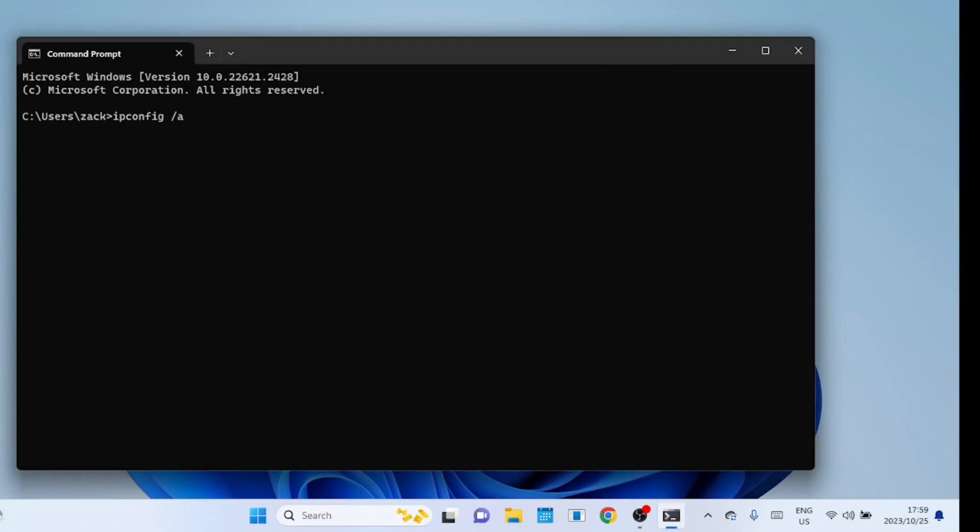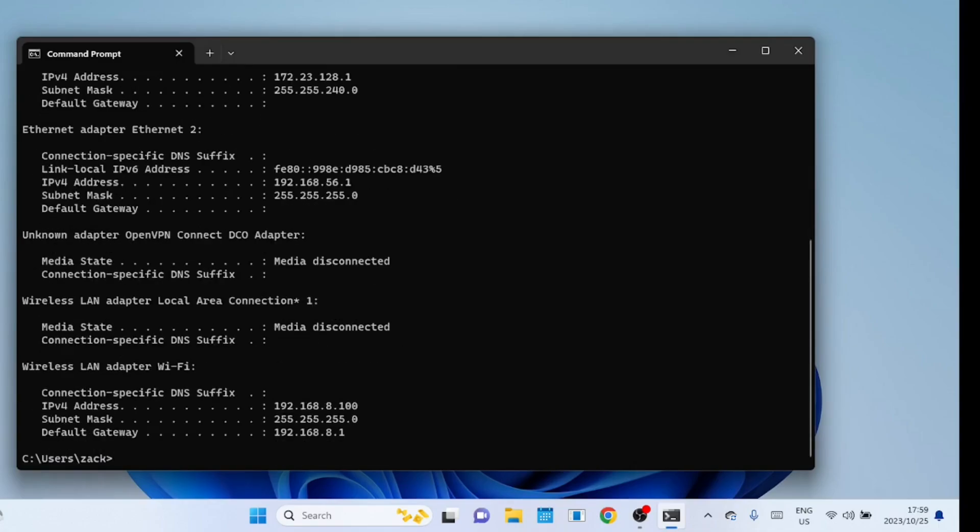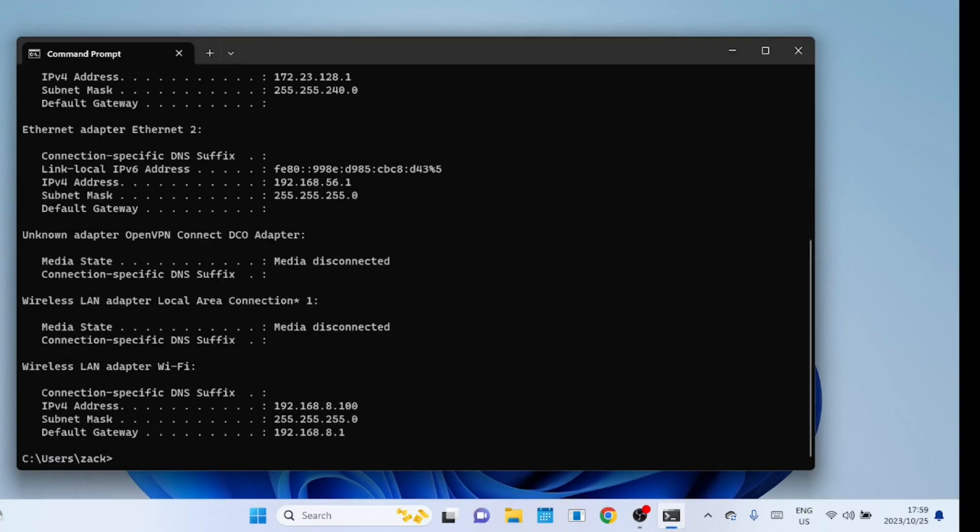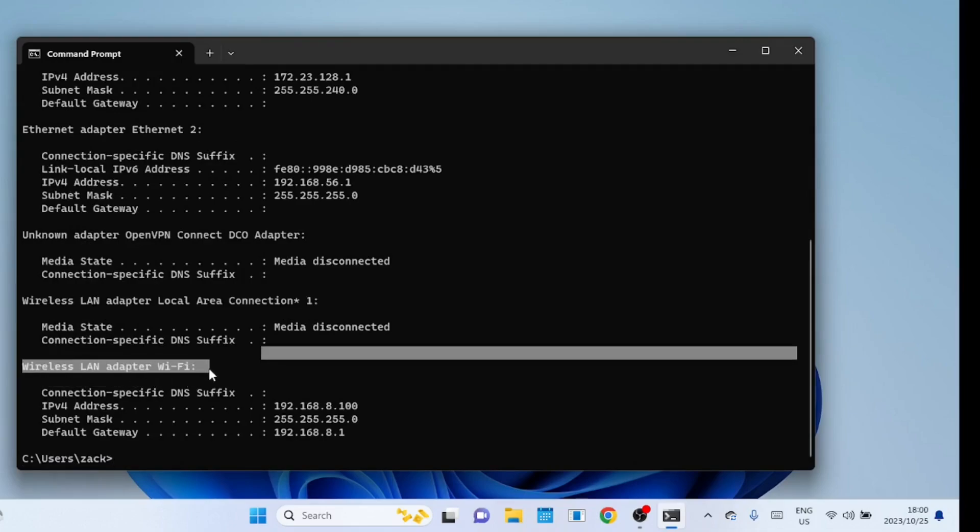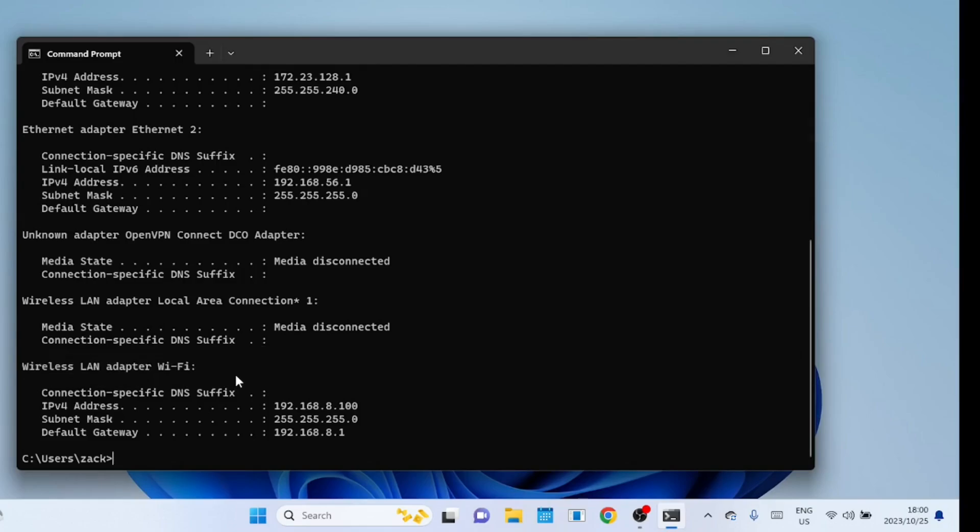Running this command without any options in the command prompt will display basic information about the computer's network interfaces, including the IPv4 and IPv6 addresses, subnet masks, and default gateway. Look for the Wi-Fi adapter and check the IP address and default gateway it has picked up. If the Wi-Fi adapter has no IP addresses and it is just blank then it means it has not picked up an IP address. You can use the following command to pick up an IP address or renew it.